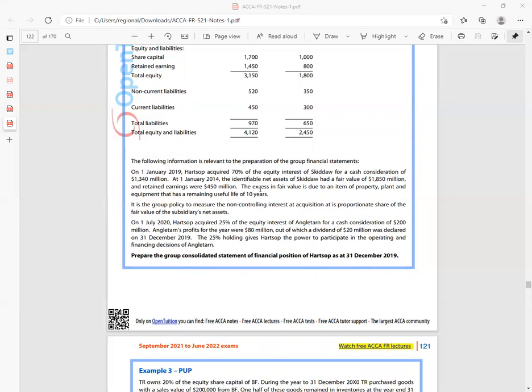At 1st January 2019, the identifiable net assets of Sikido had a fair value of $1,850 million and retained earnings were $450 million. The excess in fair values is due to an item of property, plant and equipment with a remaining useful life of 10 years. It is the group's policy to measure non-controlling interest at acquisition at its proportionate share of the fair value of the subsidiary's net assets.